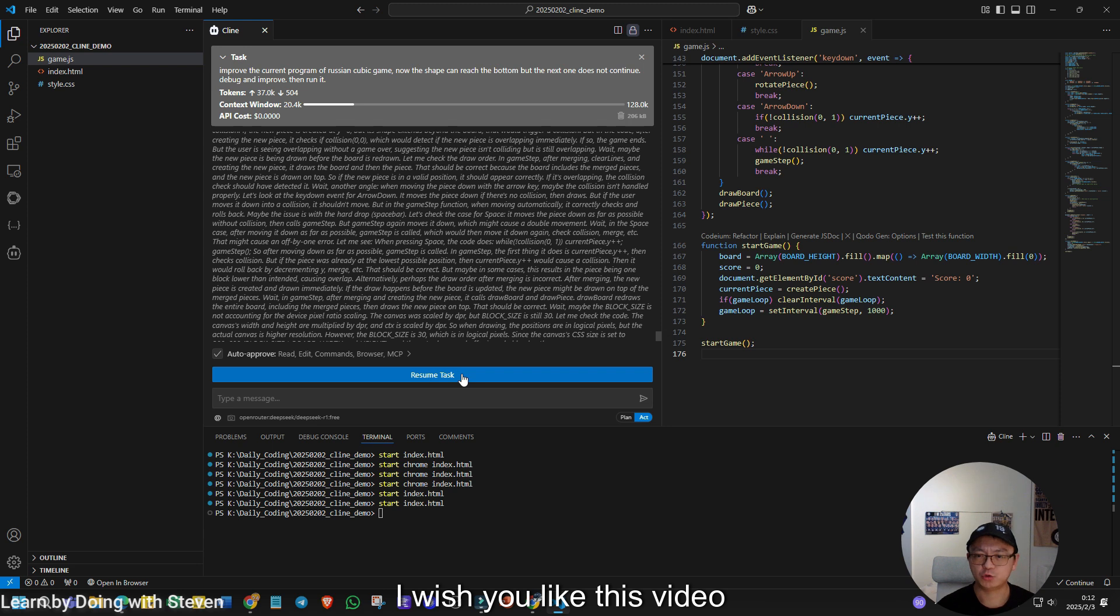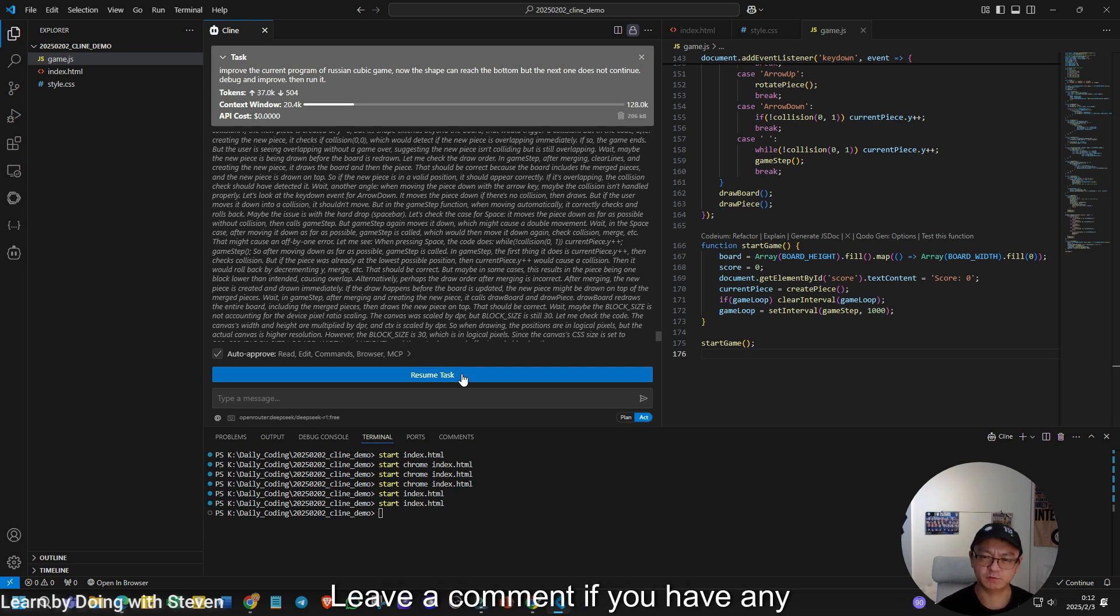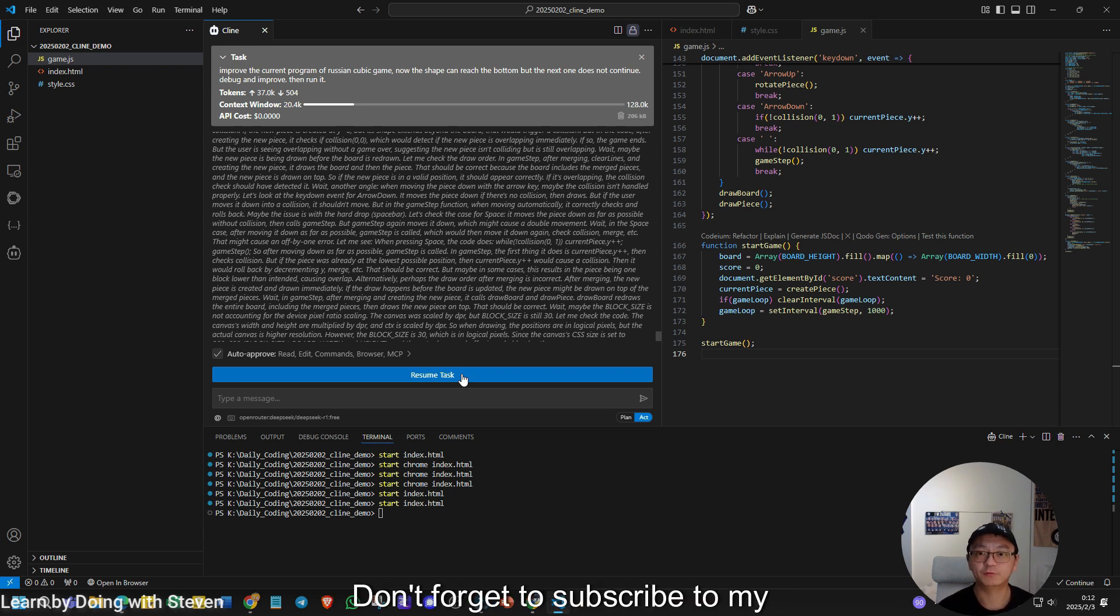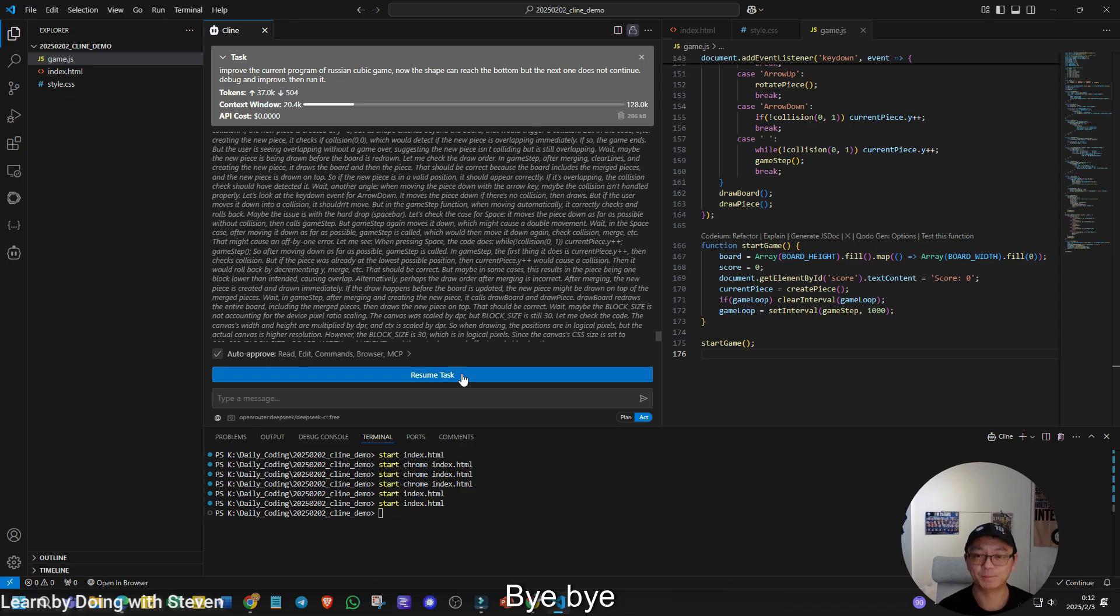I wish you liked this video. Please don't forget to like it, leave a comment if you have any doubt. Don't forget to subscribe to my channel and see you next time. Bye-bye.